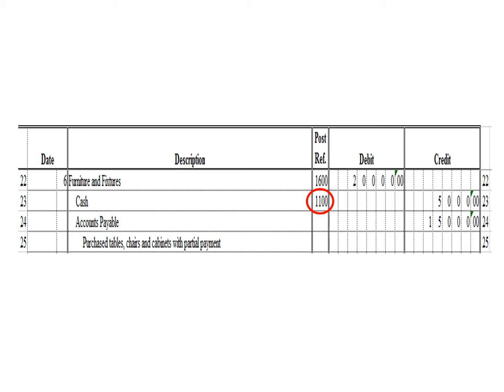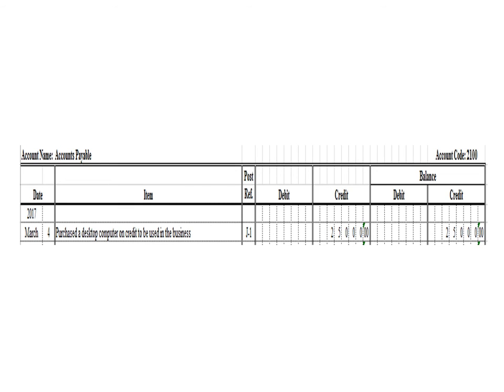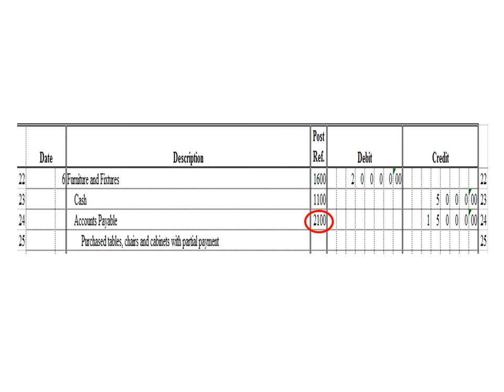Let us post the second credit entry — a credit to accounts payable for $15,000. To post in the accounts payable ledger, we write the date, description, posting reference J1. Under the credit column, write $25,000, and in the balance section under credit, write $25,000. After posting the second credit entry, we write the posting reference 2100, the account code for accounts payable.